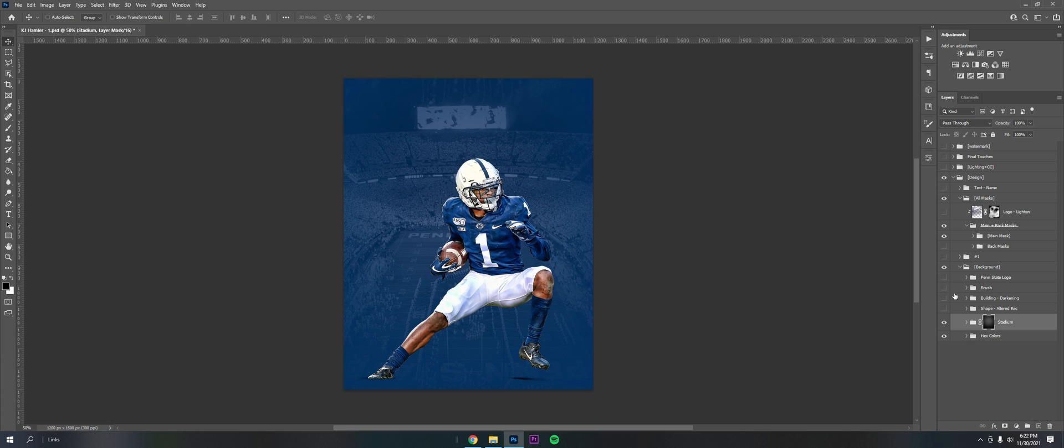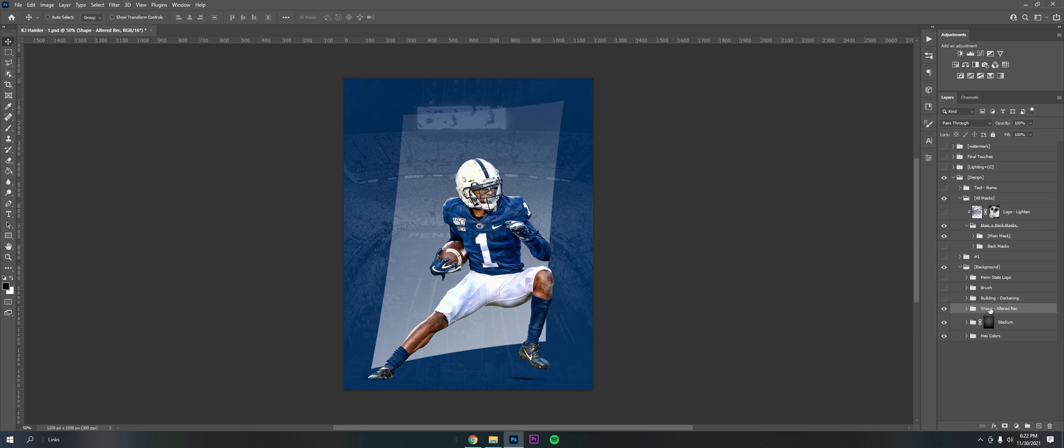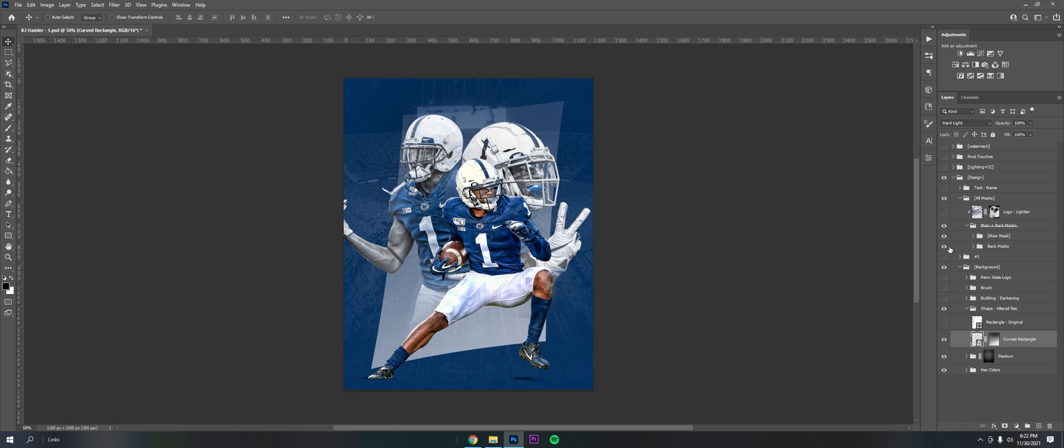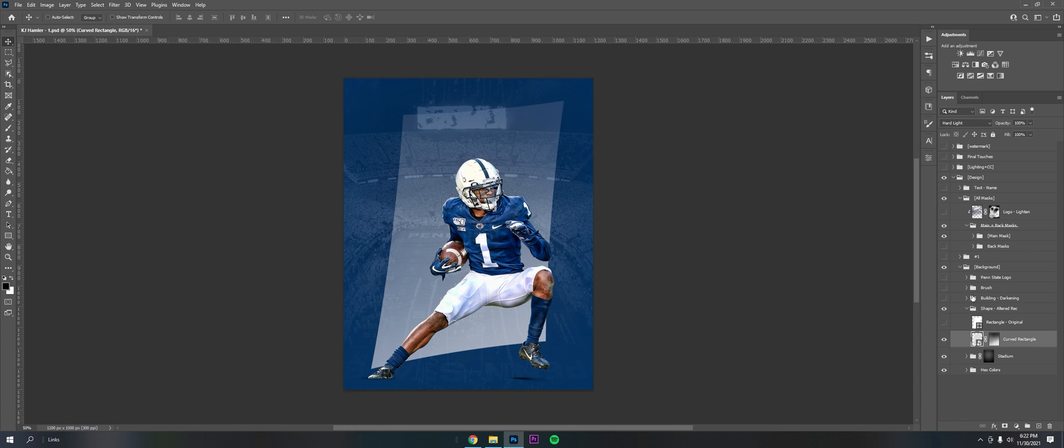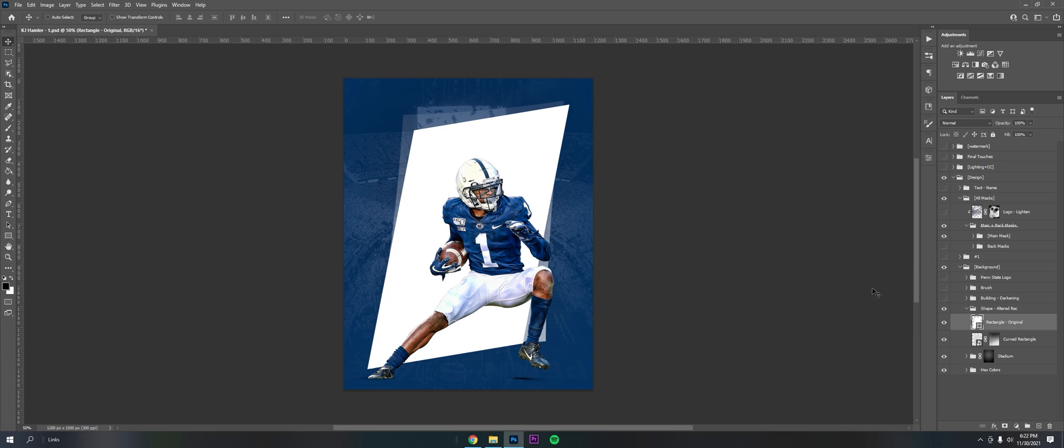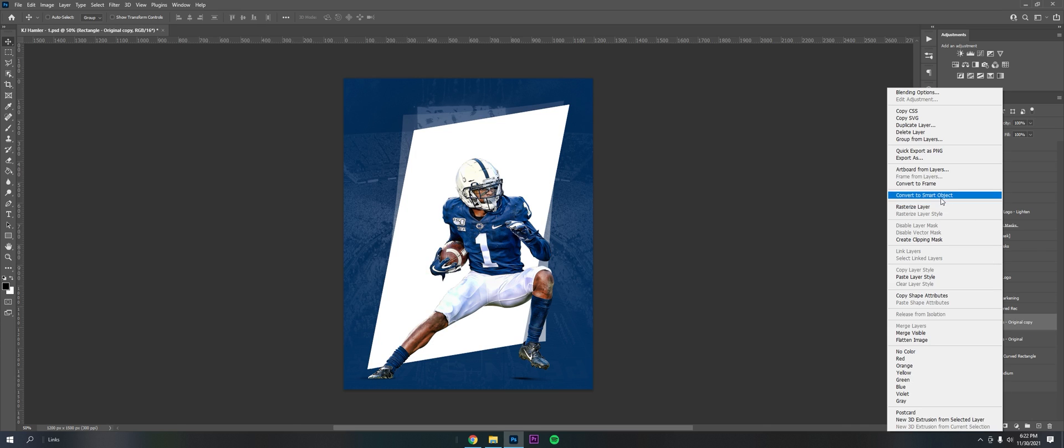Next up I got a shape just to fill some space and tie the masks together. To do that, I literally just got a rectangle and skewed it. To get that curve shape...